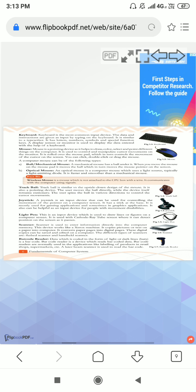Second is a mouse. Mouse is also an input device. It's also called a pointing device. With the help of the mouse, we can draw, color, select, and point different things on the computer screen. There are two types of mouse: first is ball or mechanical mouse, second is optical mouse.